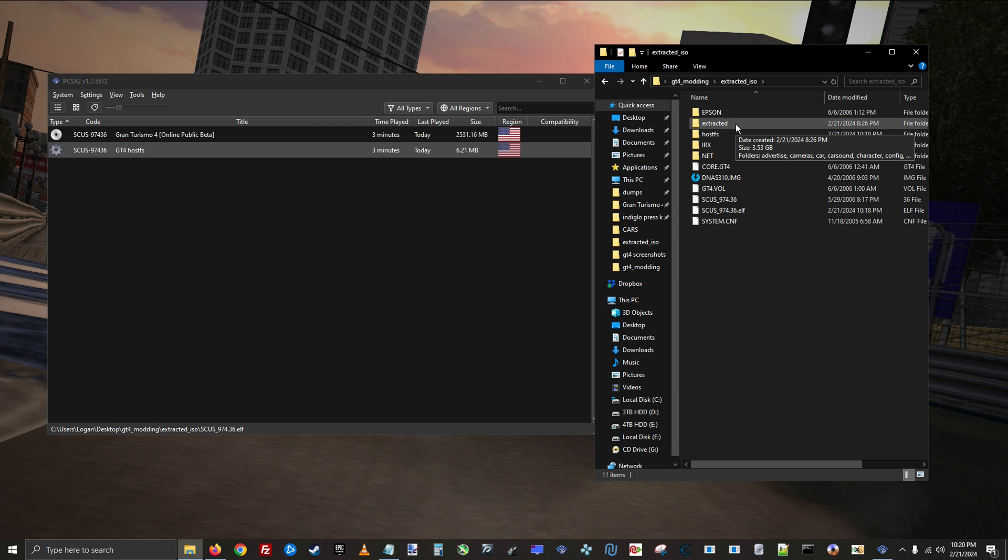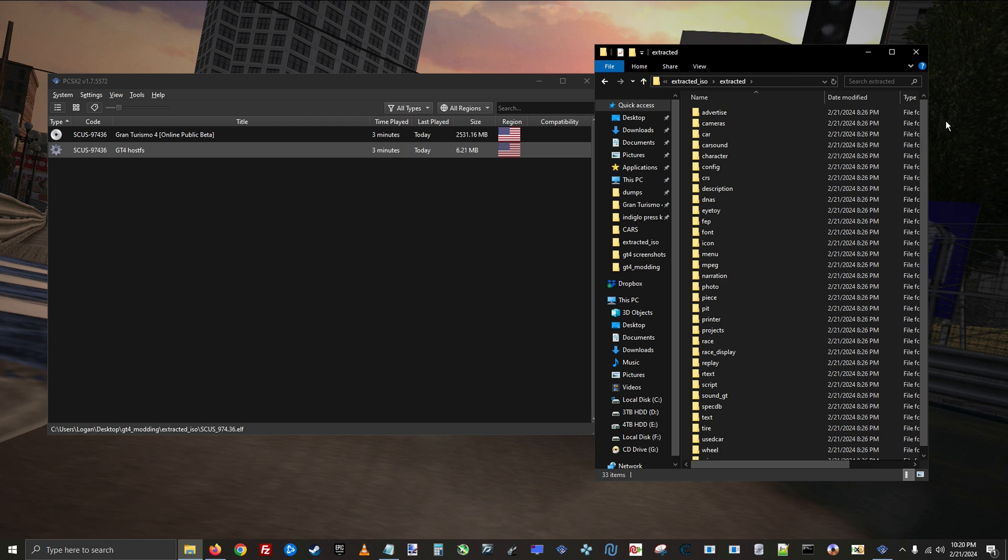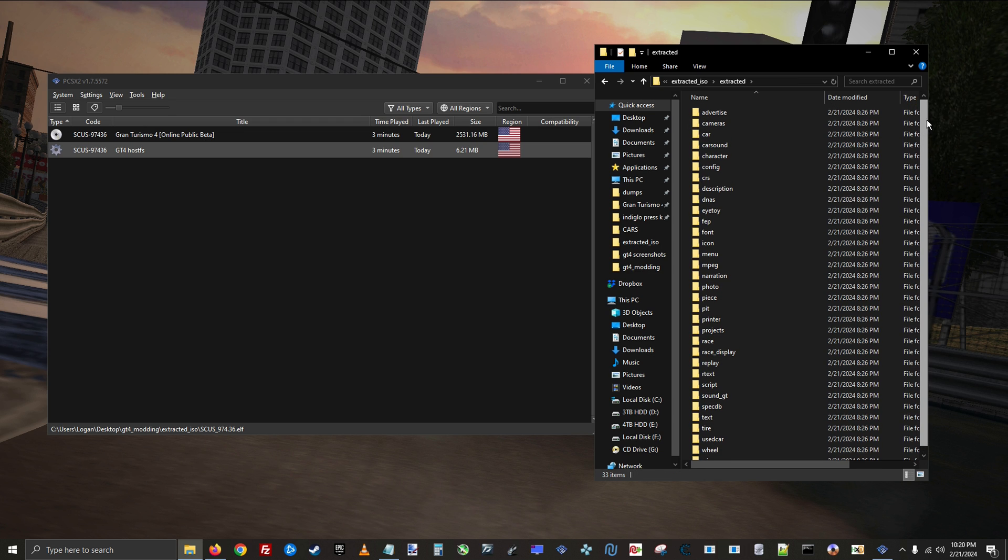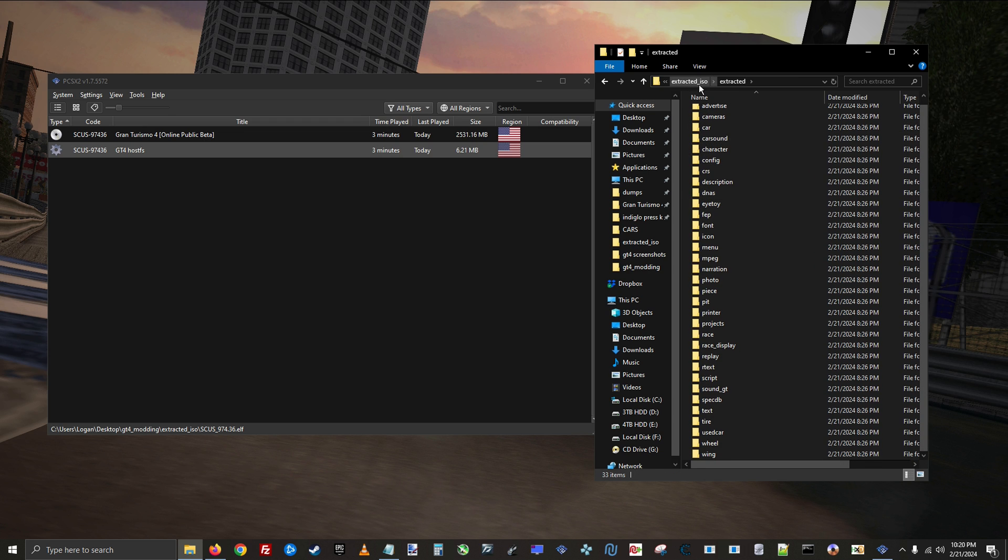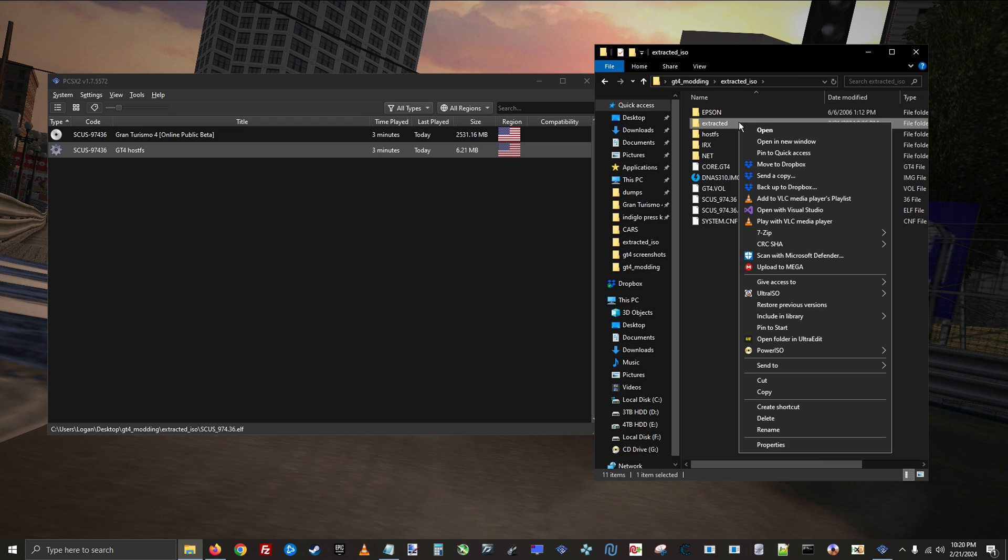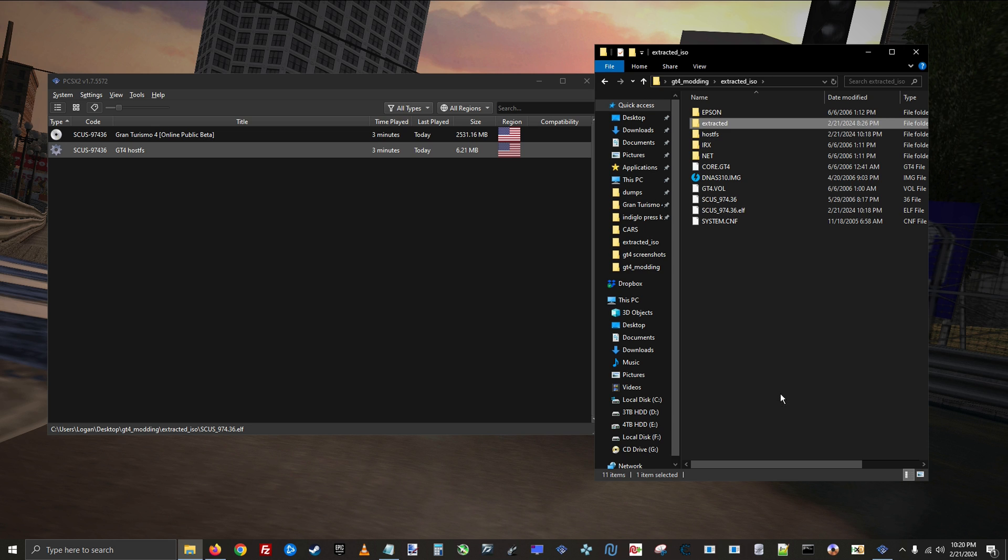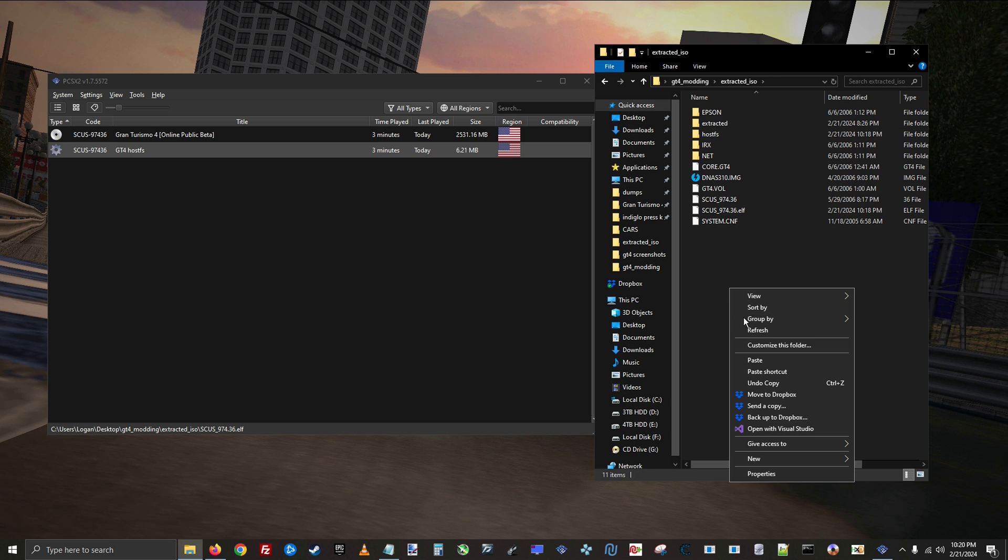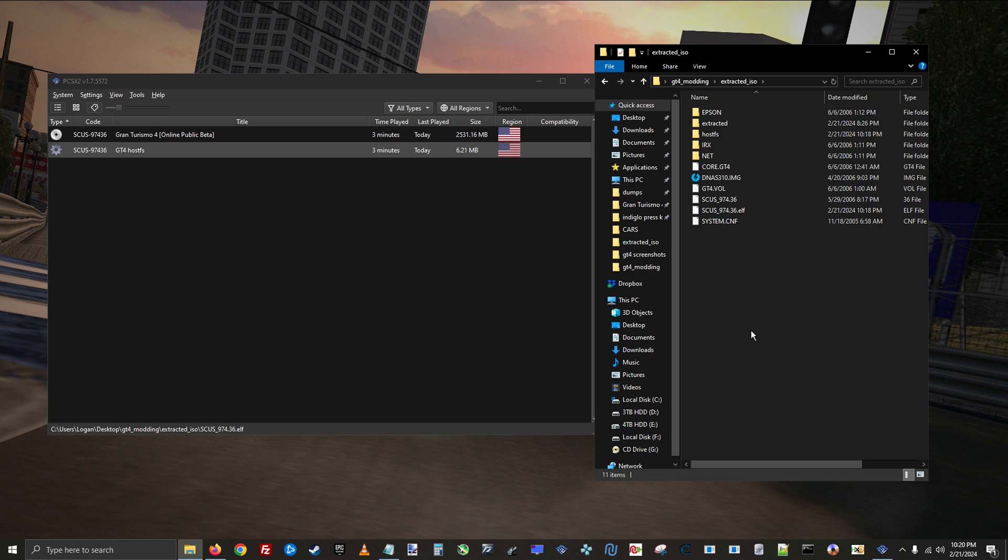The last thing you need to do is provide the unpacked vol folder that the game is looking for. I'm going to duplicate this folder right here.